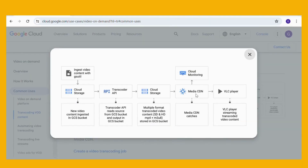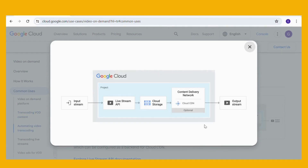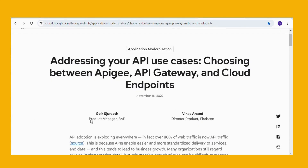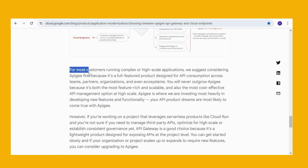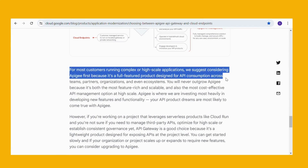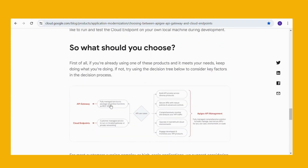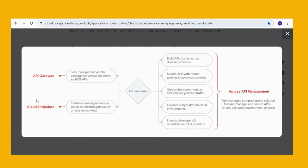Video on Demand is really important for this scenario, which includes common use designs for both the Transcoder API and the Livestreaming API. Lastly, it's important to understand the differences between Apigee, Cloud Endpoints, and API Gateway. For most customers running complex or high-scale applications, Google suggests considering Apigee first, because it's a full-featured product designed for API consumption across teams, partners, organizations, and even ecosystems.